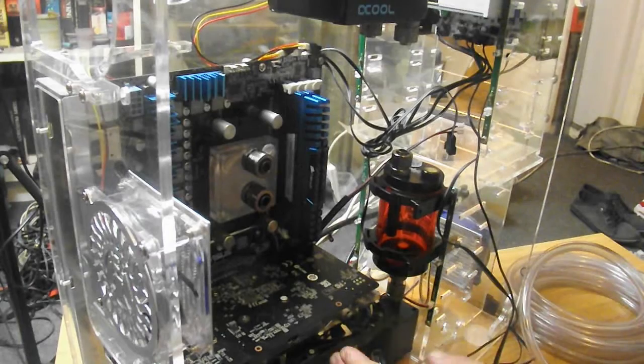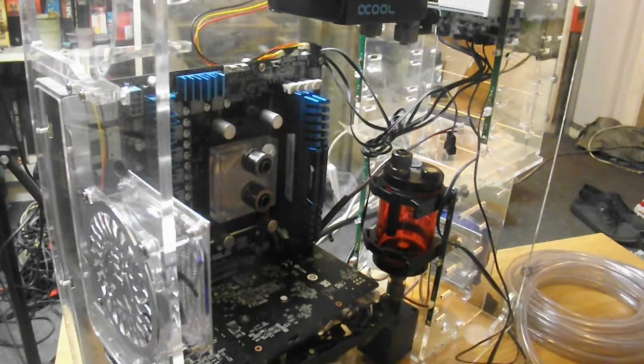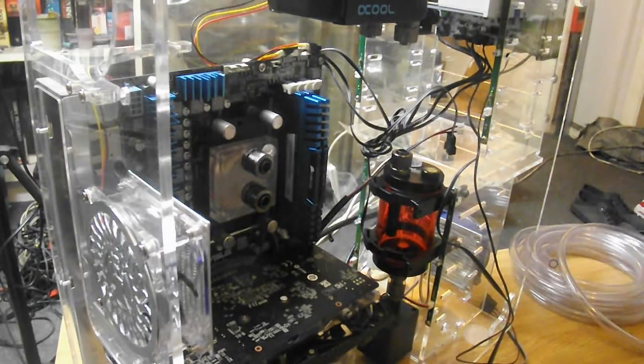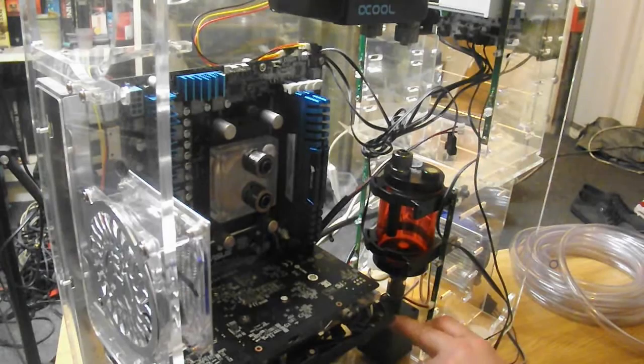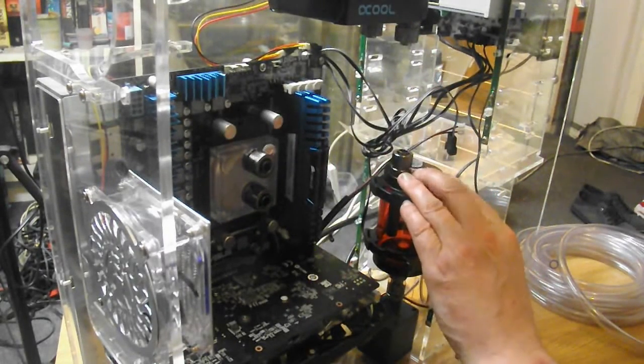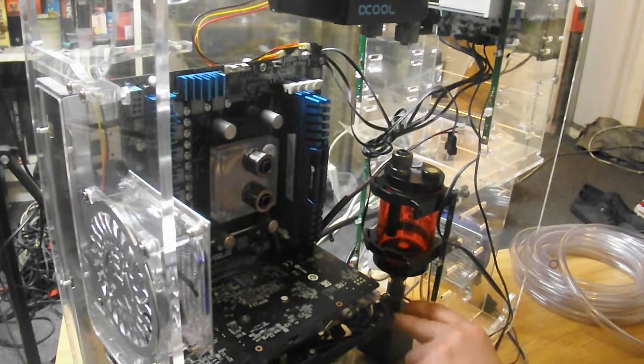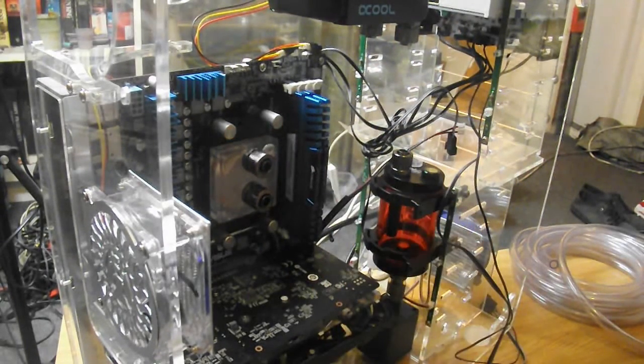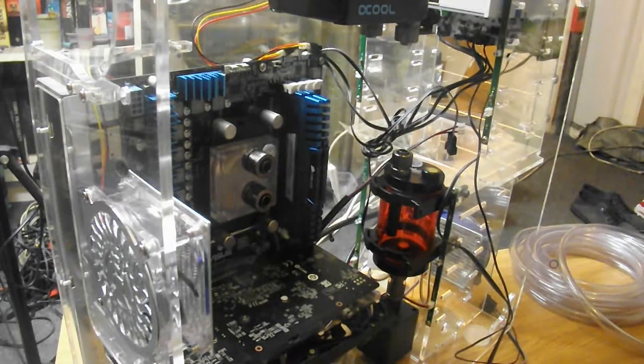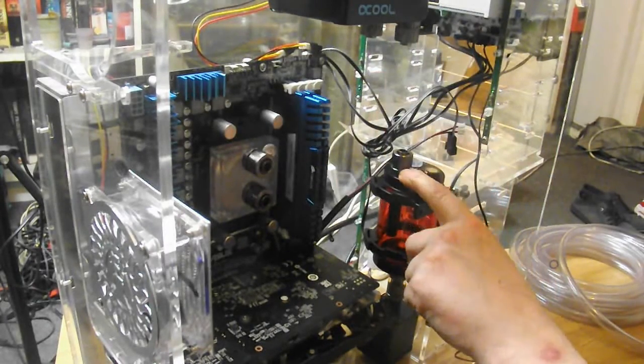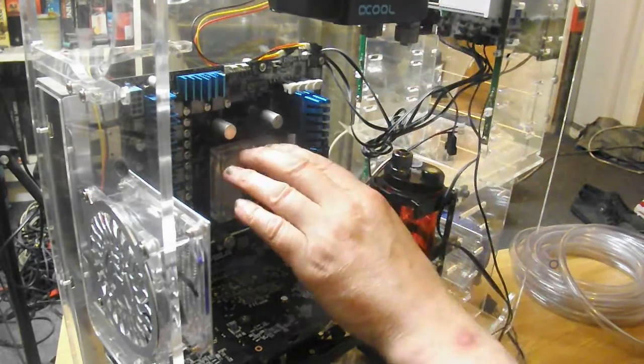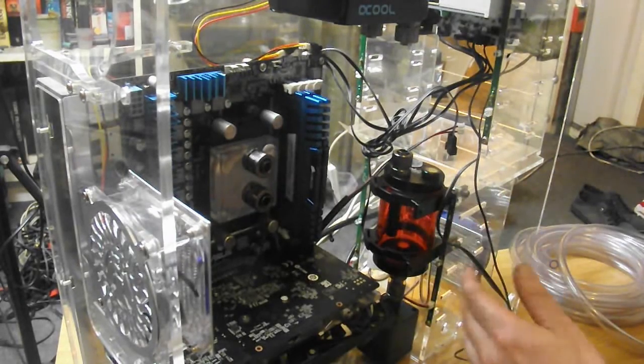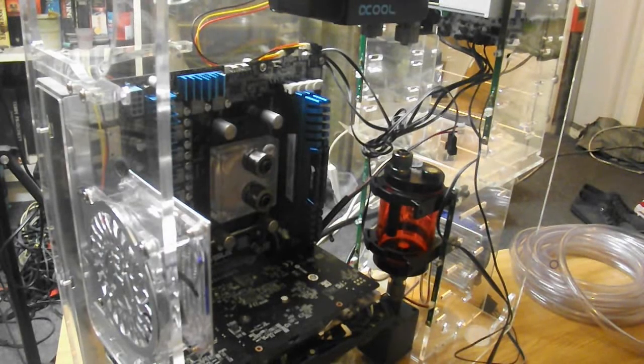So I've got my graphics card in and my memory now, so the next job is to actually start putting the tubing in. Now there are several competing theories on this. Some say go from the pump to the block to the radiator back to the reservoir. Others say go from the pump to the radiator to the block back to the reservoir, and there doesn't seem to be any consensus on this, which way around you should do it. I'm going to be going pump, block, radiator, reservoir because I'll be putting cold water after it's been cooled from going over the block back into the reservoir ready to go through the block again. I think that's the best idea.